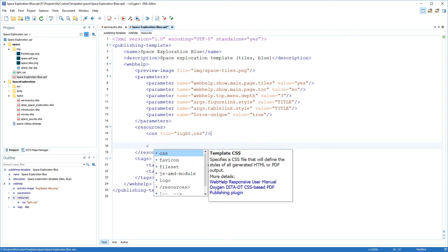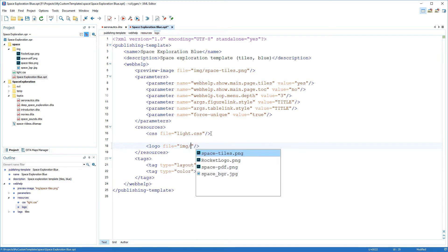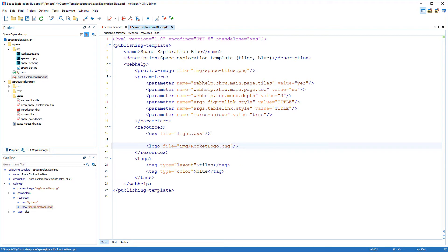First I'll add a logo. I already added the logo image to my project. So now I just need to change the reference in the descriptor file to point to it. The logo element goes in the resources section.